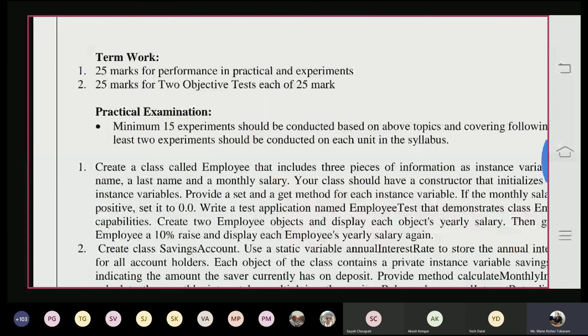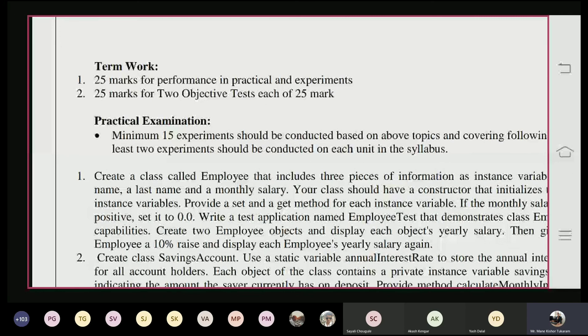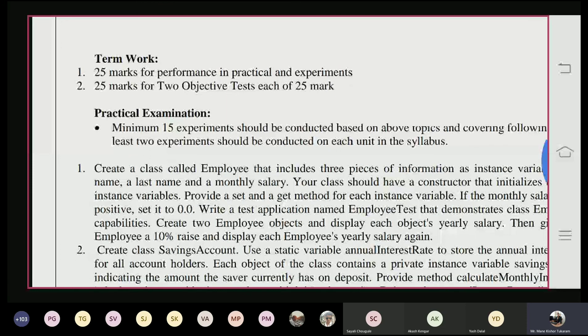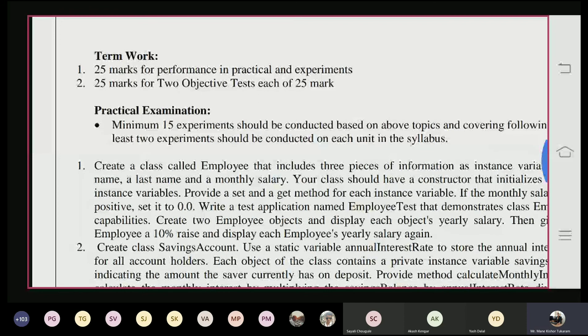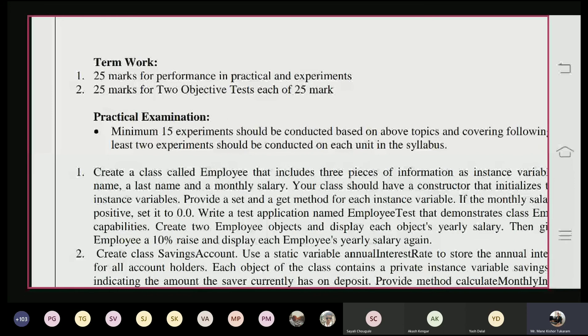This is the marks distribution for the term work: 25 marks for performance in practical experiments, and 25 marks for two objective tests each of 25 marks — the average is considered as your 25 marks. This distribution is already set by the university. From 50 marks of term work, 25 marks are for two tests (mid-term and end-term), and 25 marks for performance in practical experiments.